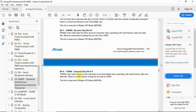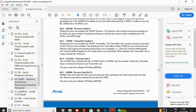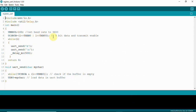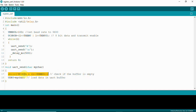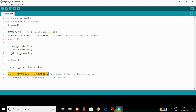We enable both TXEN and TXB80 bits. Next, we check whether the transmit buffer is empty before loading it with the character or string we want to send, which is an 8-bit character. To check if the buffer is empty, we use the UDRE0 bit — checking whether it is one or zero.